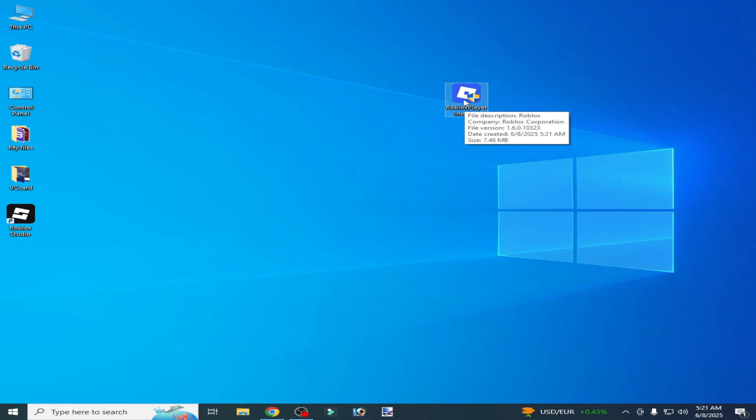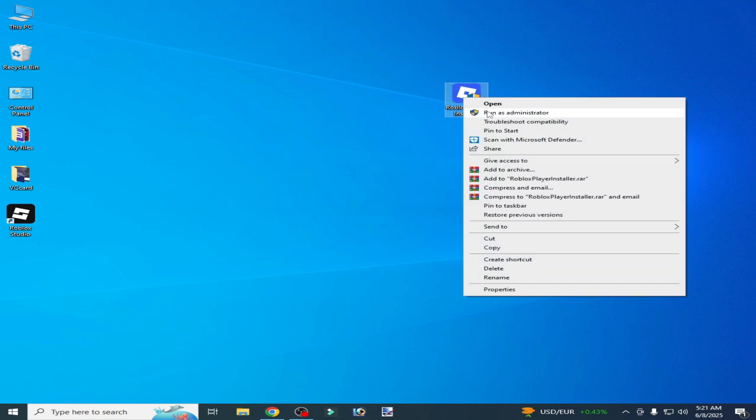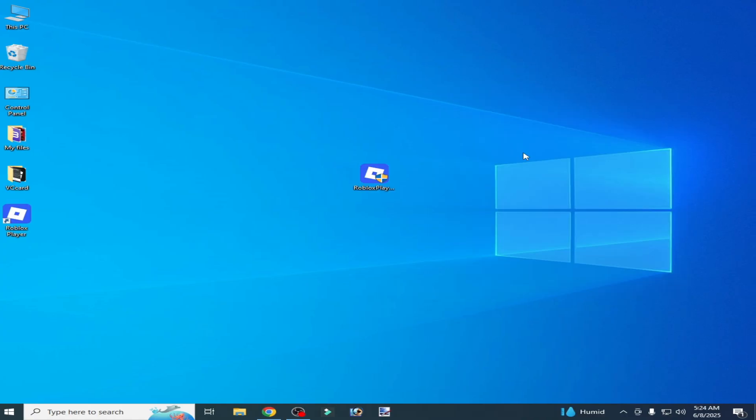Right-click and run as administrator. I hope this tutorial helps you. Please subscribe to the channel. Thanks for watching.